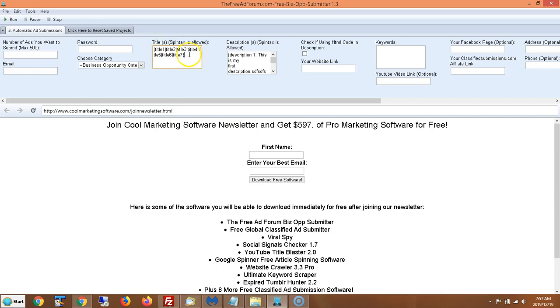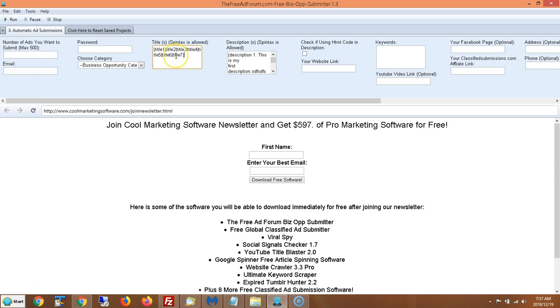So if you put everything like this in this format, every time the software submits, it'll submit a different title. It'll give you more variety in your copy and you'll avoid penalties from Google. And also it looks better wherever you're submitting. It doesn't look like you're spamming the same thing over and over and over again.